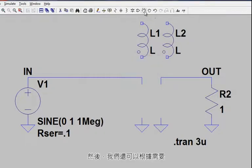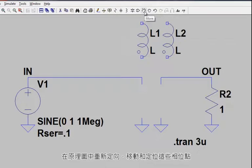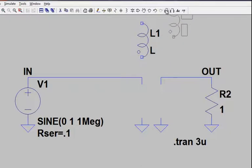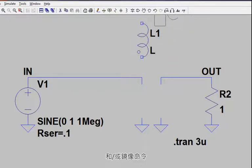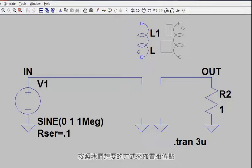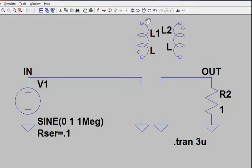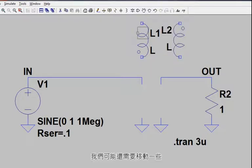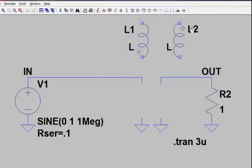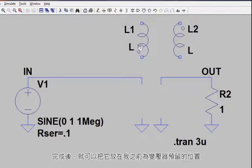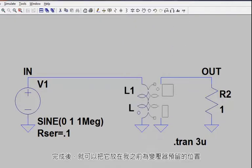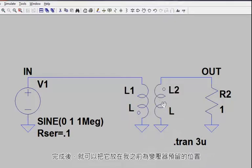We can then reorientate and move and position these as we need to in our schematic by using the rotate and mirror command to lay things out the way we want in terms of the phase dot. We may also need to move some of these symbols and values around to line things up. Once we've done that, we can place it in the slot for the transformer.